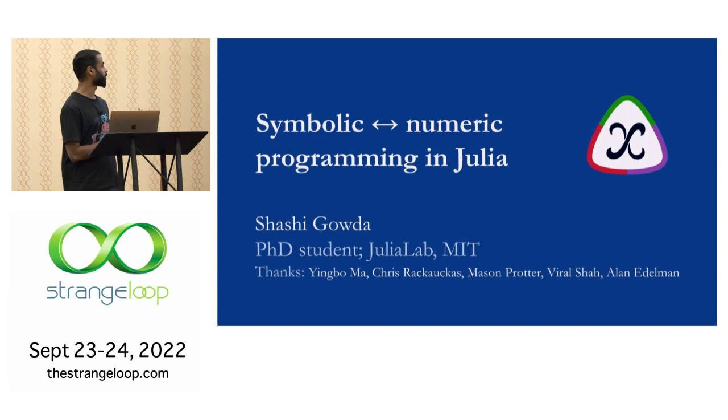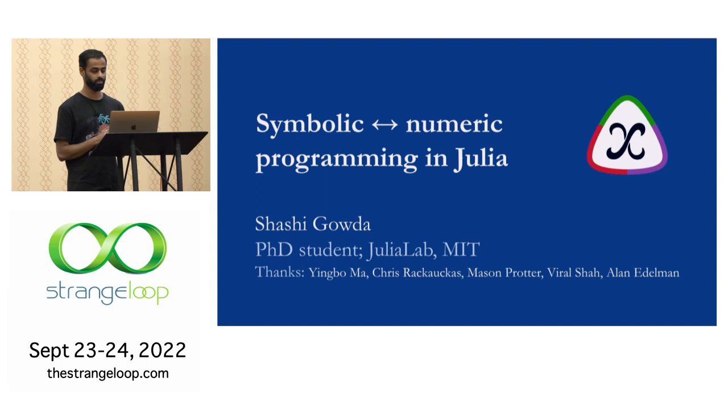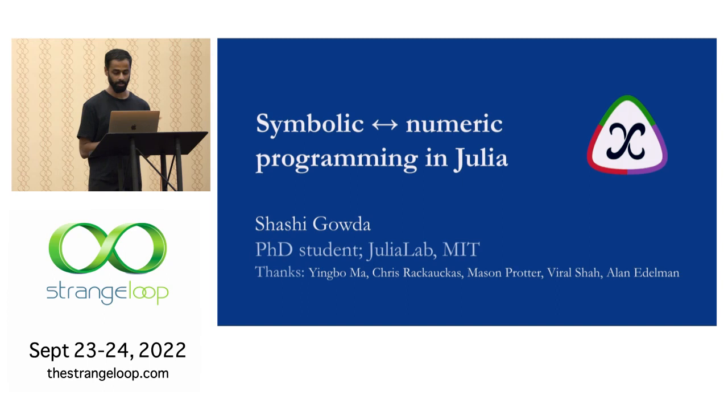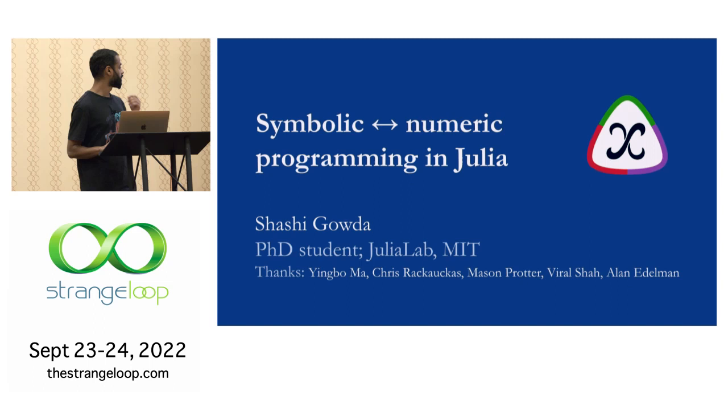My lab originally created the Julia language and I work on Julia. I work on the symbolic programming language inside Julia. I started working on Julia in 2014 as a GSOC student. I've been working with Julia since. I worked as a software engineer for four years with Julia Computing and the Julia lab. Now I'm a PhD student. My advisor is Alan Edelman and these are my collaborators whose work I will be demonstrating today as well.